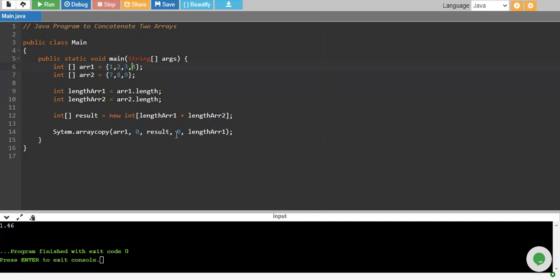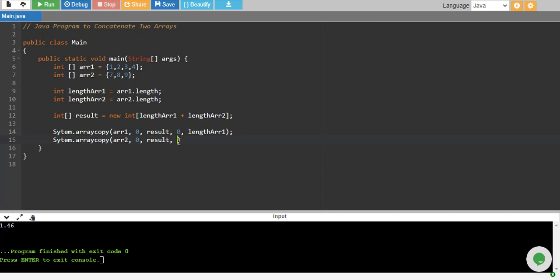We do the same to copy the second array. We copy array2 from index 0, store it into result. Now we need to give the index where the values of array2 will be stored. Since we have already stored values at index 0 up to the length of array1, we now store from lengthArray1 up to lengthArray2.